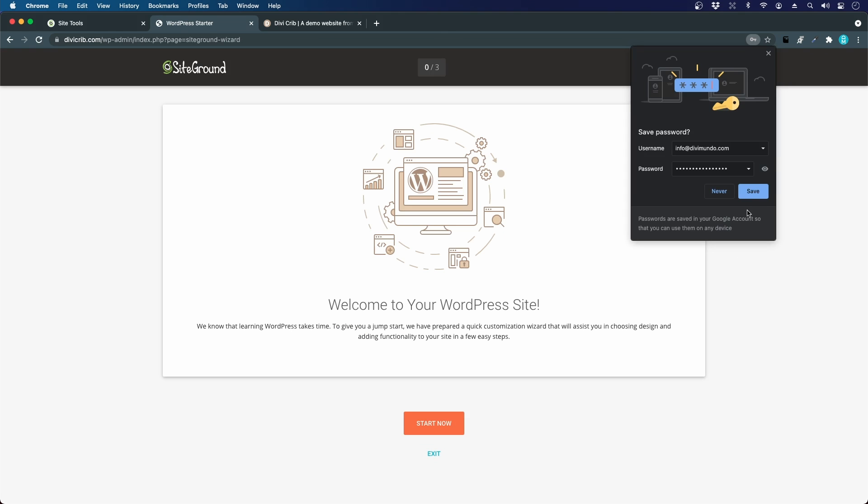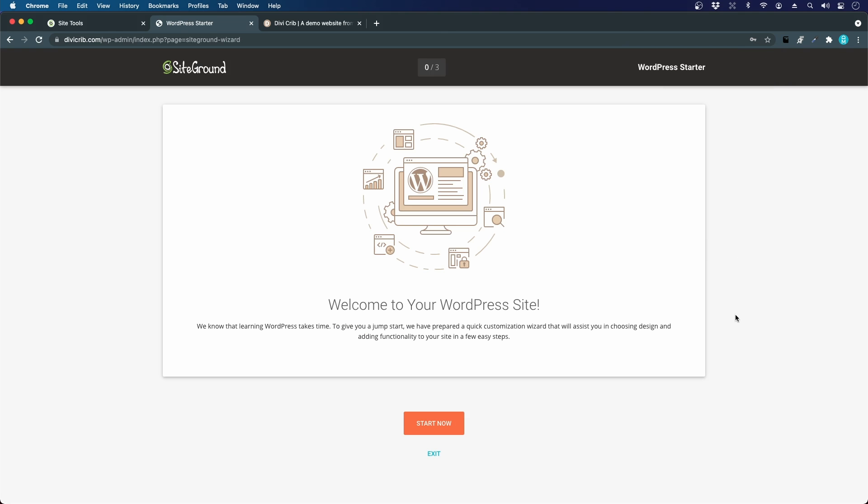We are in WordPress. If you've used WordPress before, you might not recognize this screen because this is a customized SiteGround welcome screen. I'll exit that and go to the default WordPress dashboard.